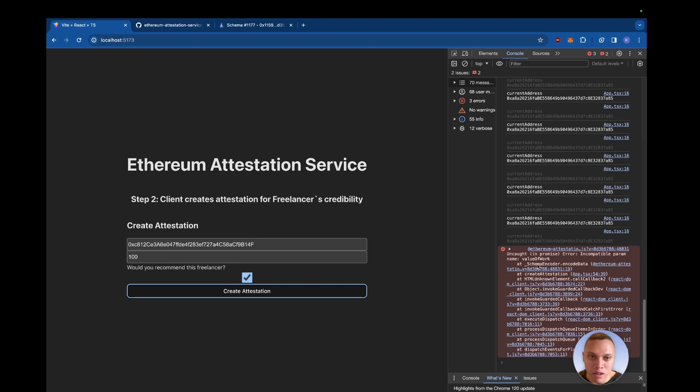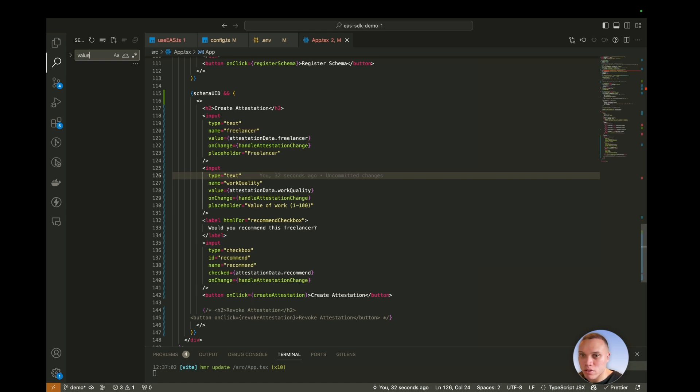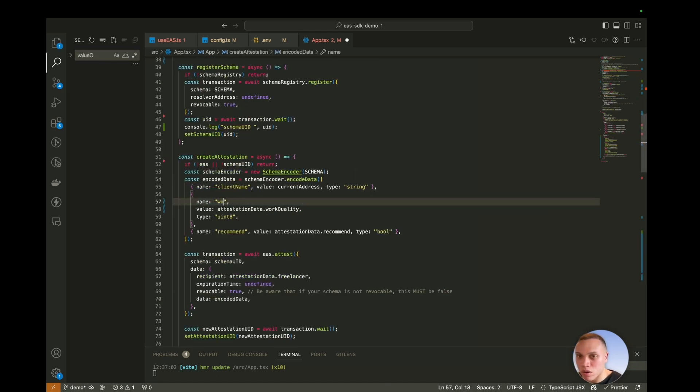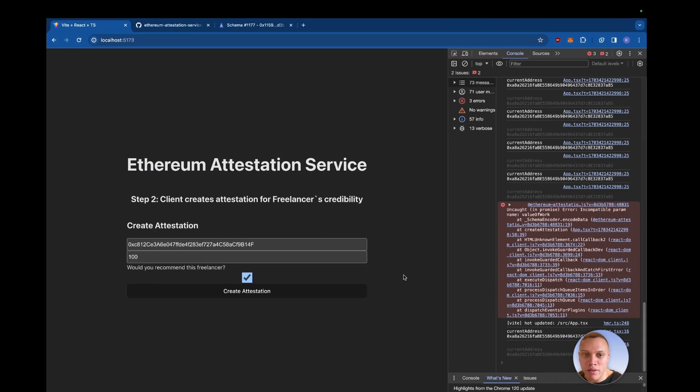Incompatible param value of work. Okay, so we need to update that somewhere in here. Value of work. Okay, let's change that to work quality. Hit save. Go back again. Create.